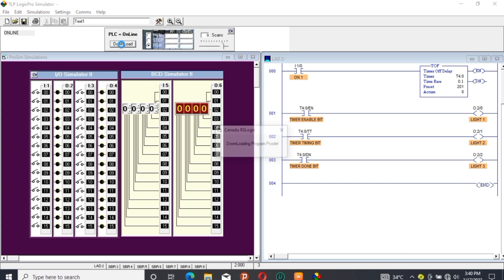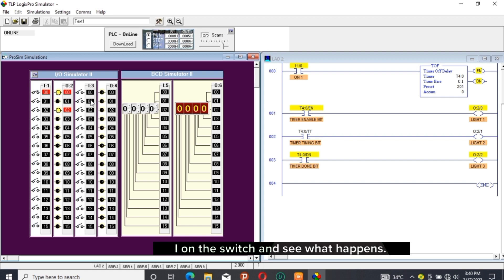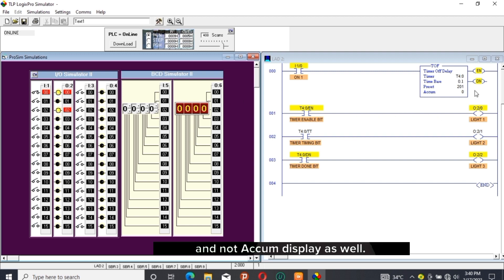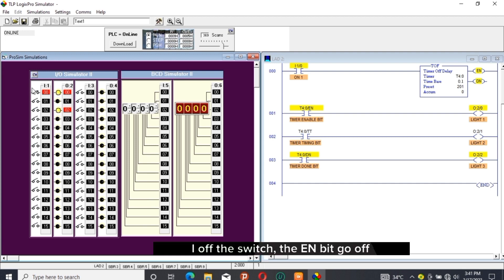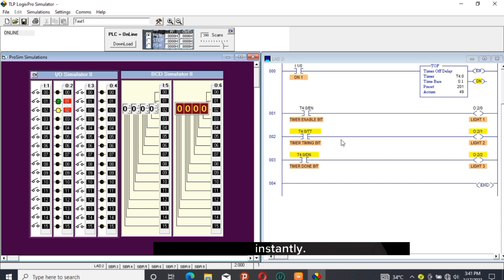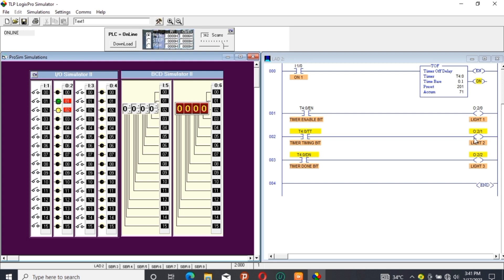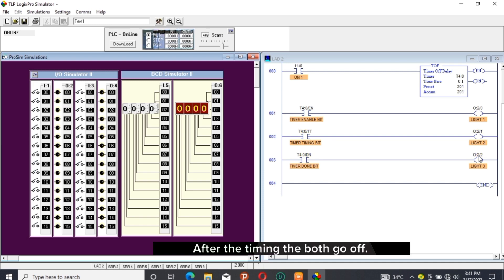Click Change icon and click Download, then click Run. I turn on the switch and see what happens — EN is on, DN is on, but TT is not on and ACCUM is not displaying either. I turn off the switch: the EN bit goes off, and TT turns on and ACCUM starts displaying instantly. After the timing completes, both go off. I repeat the action for confirmation.